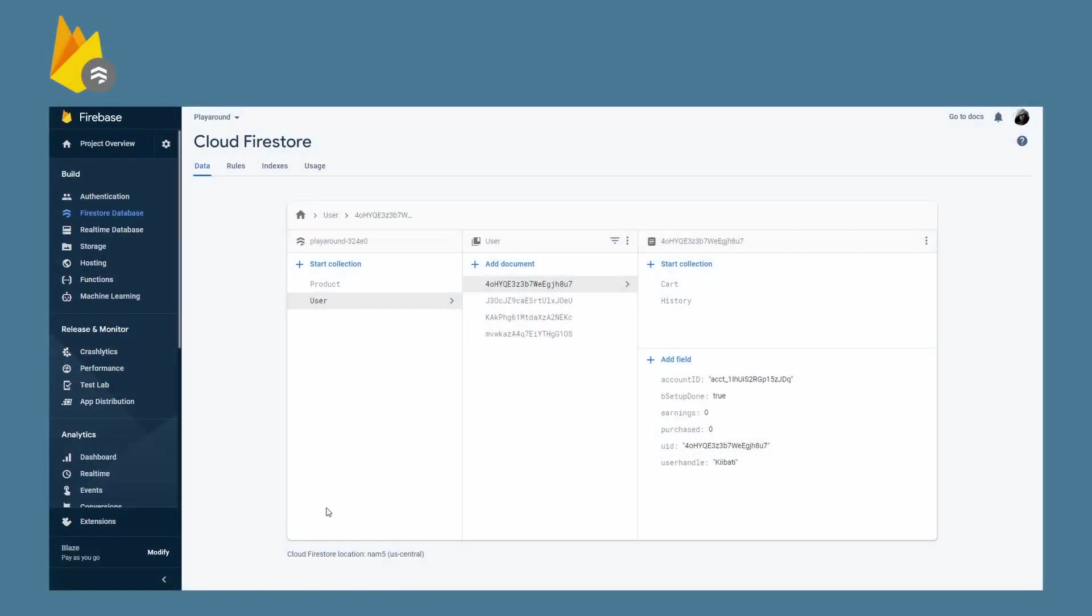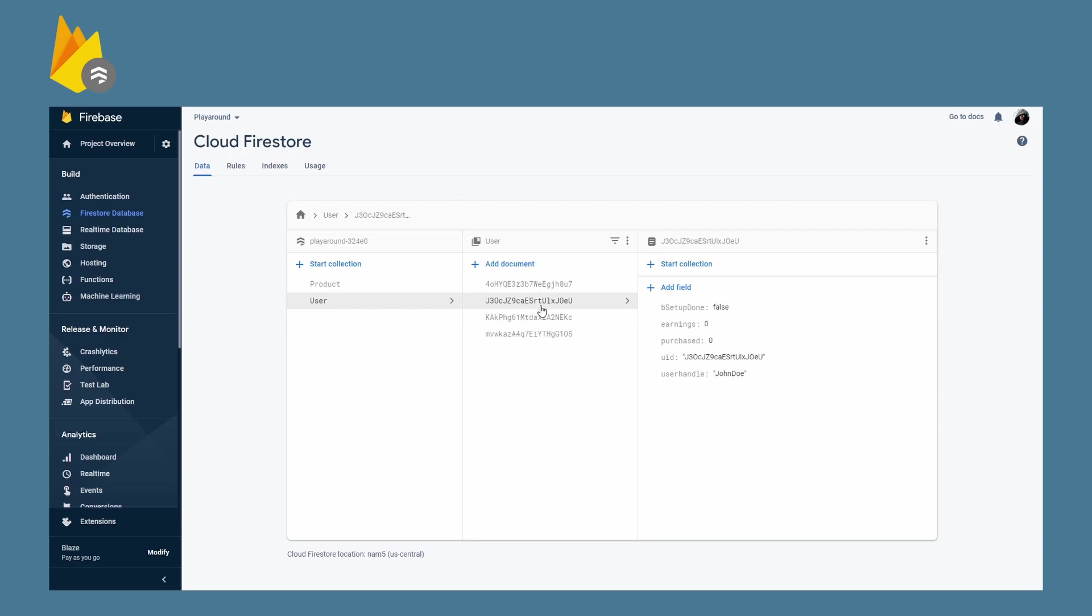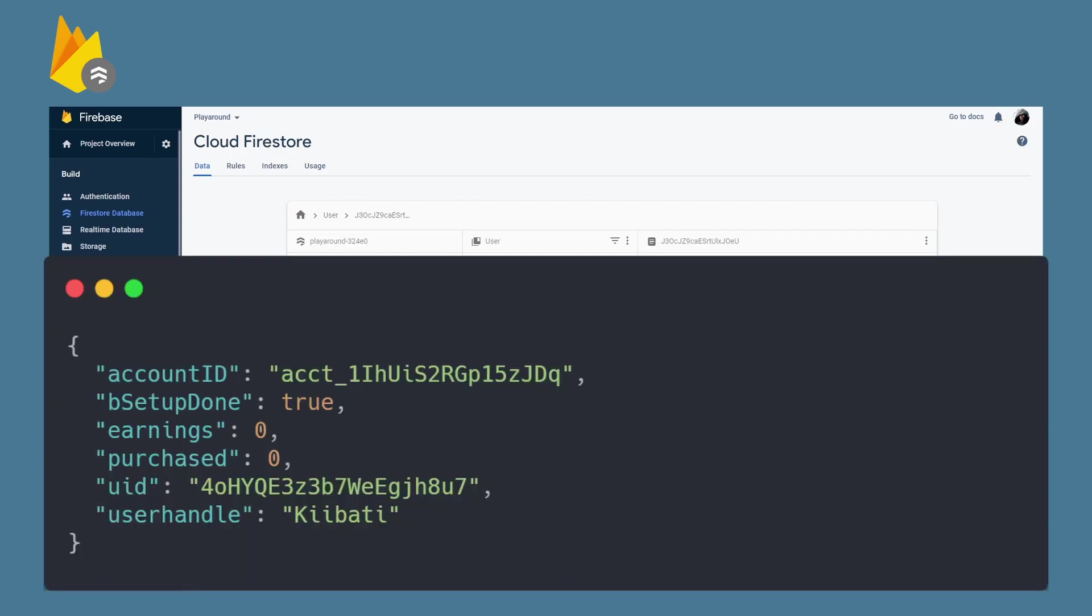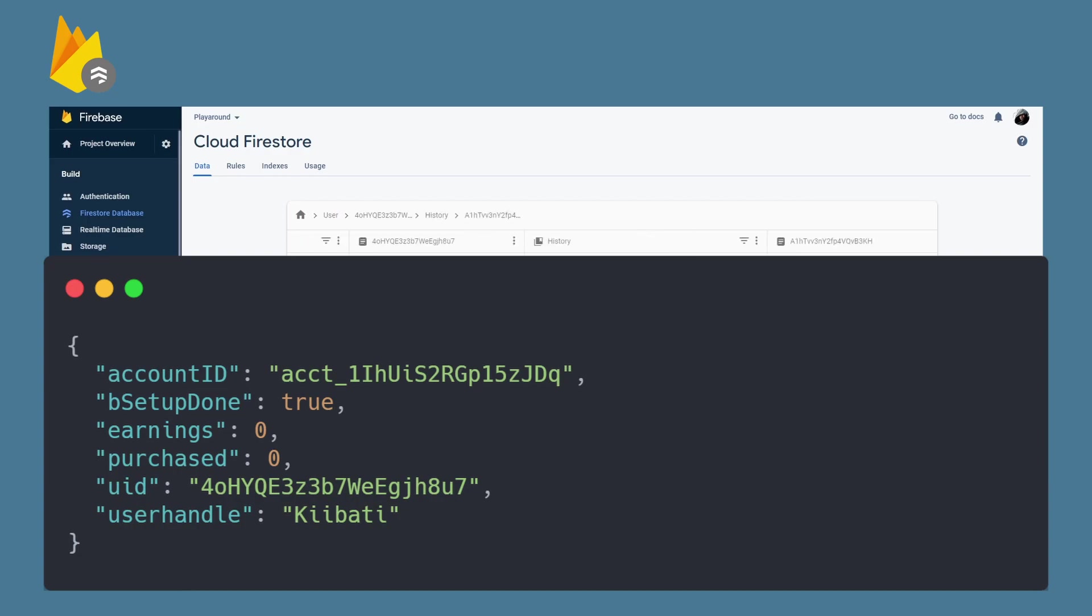We're using Firebase for this project. This is the user data structure I'm using. We have our users. For your project, you would have some authentication system set up but that would be overkill for this video.